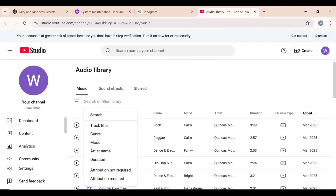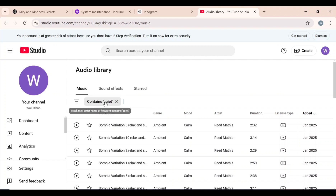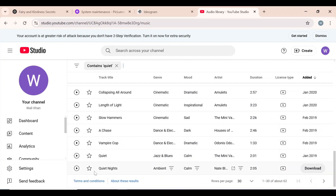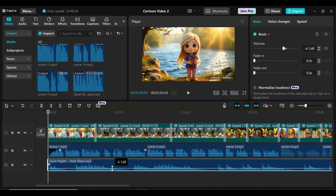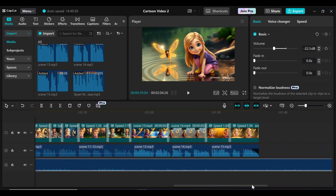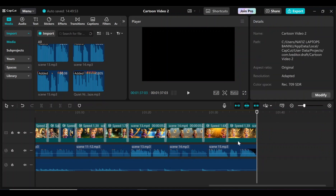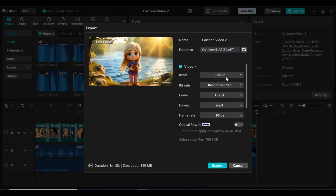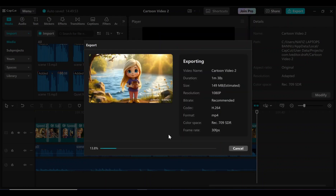I open the YouTube Audio Library and search for something like 'quiet' because I want relaxing quiet music for this story video. You can test all the music tracks, but I'll choose one that best suits our needs and download it to my desktop. I import the music track into CapCut, add it to the timeline, then lower the volume of the music so the voiceover can be heard clearly and remove any unnecessary parts of the track. The video is ready to export, so I click the Export button, select at least 1080 pixels for better resolution, and then click Export.